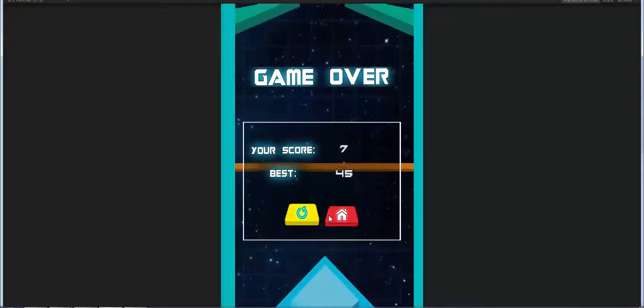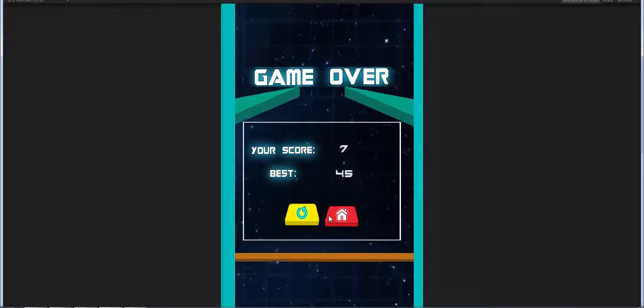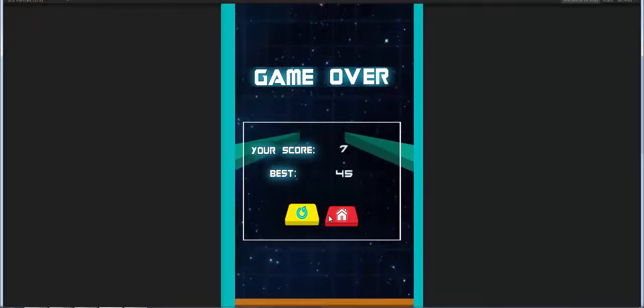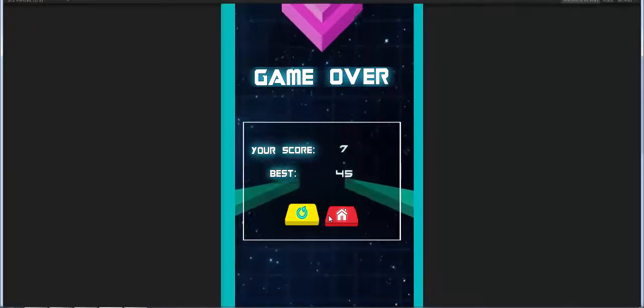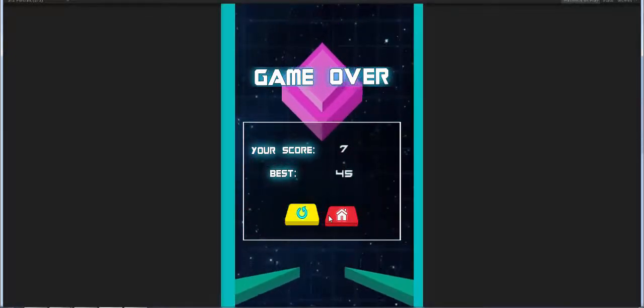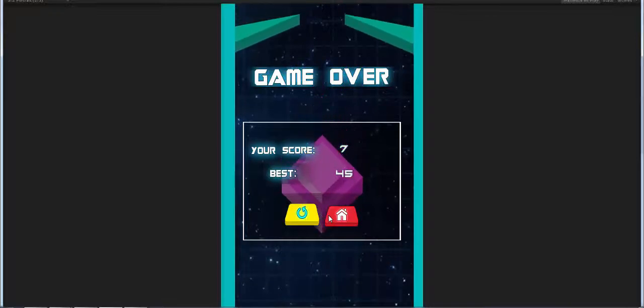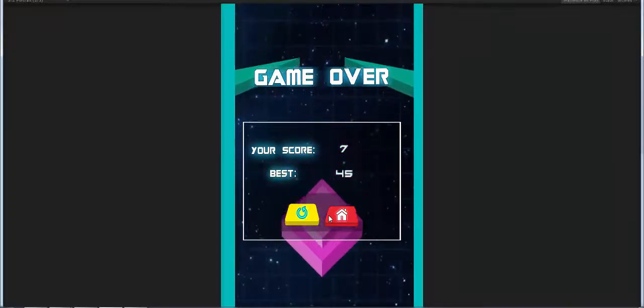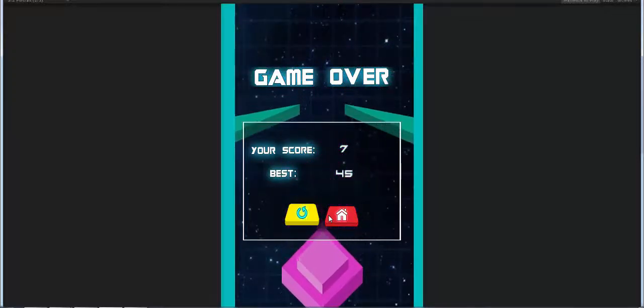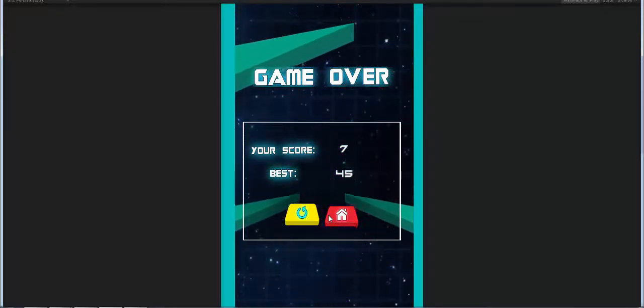The best score I have is 45 right now, which was after playing for quite a bit. You could always put in a banner advertisement somewhere around here.